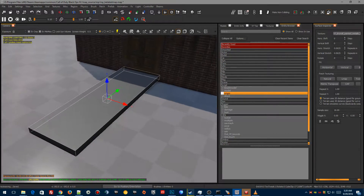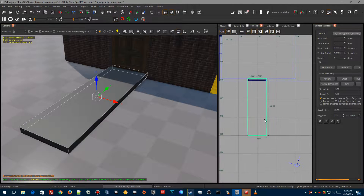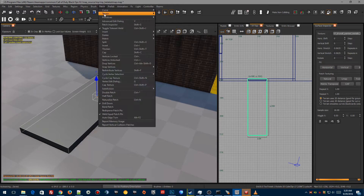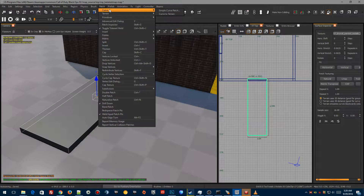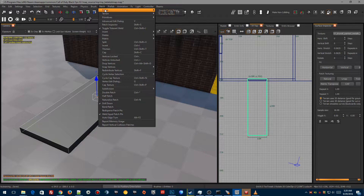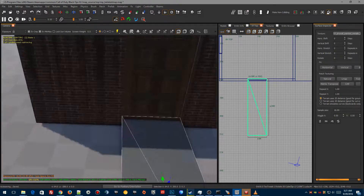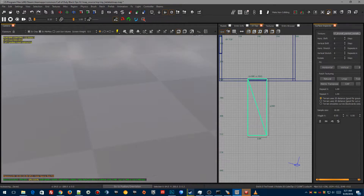We're going to select this here, go to the top-down view, and make sure we're on the 8-unit grid by pressing 4, then go up to Patch. Go to Curve, then Simple Curve Patch. We're just going to make this 3 by 5 for now and hit OK. Now as you see, it turns into a simple patch.